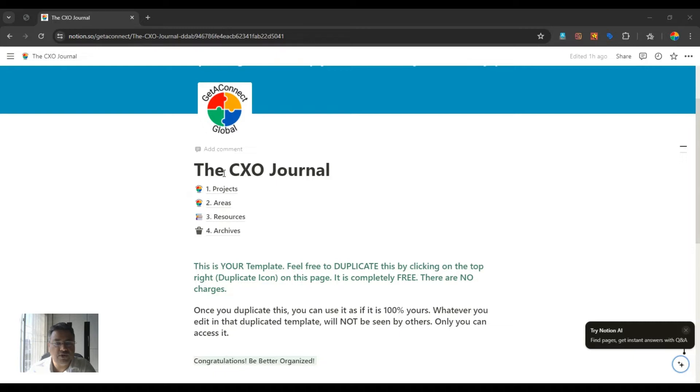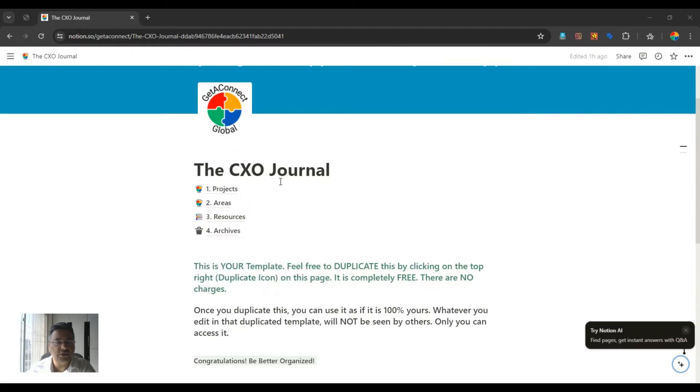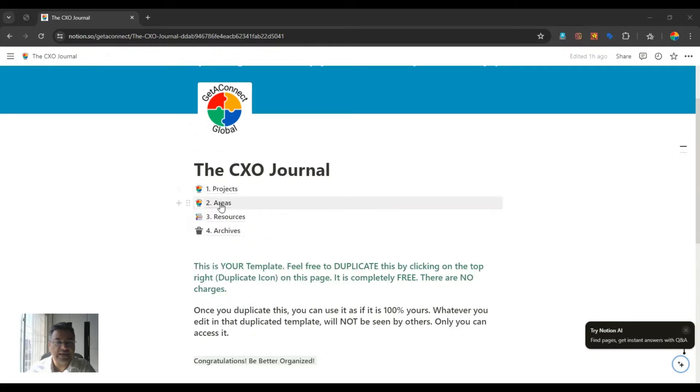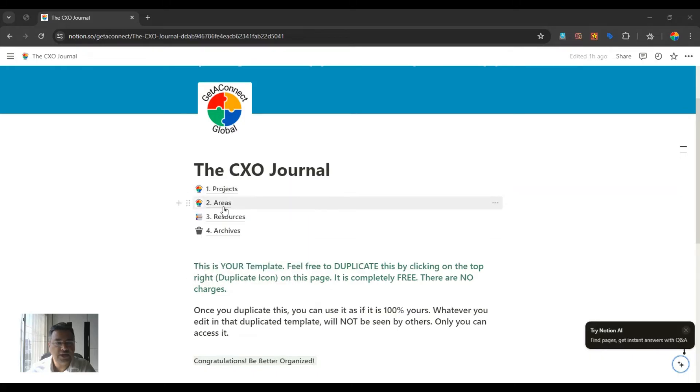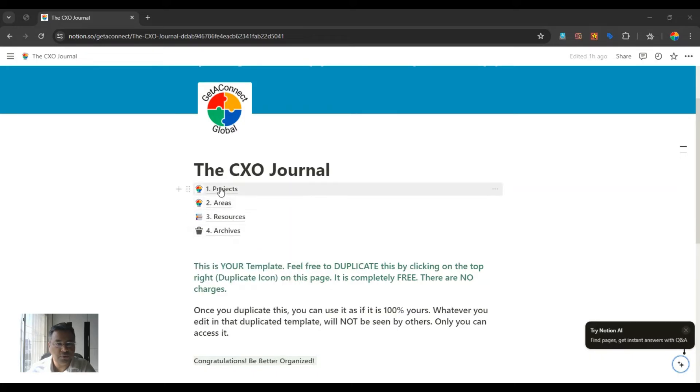If you really want to know about Para method, you can check out my newsletter, last week's newsletter. Let's go into this Para method, into this Notion template. So this Notion template actually is having four different databases, or four different categories. P-A-R-A, projects, areas, resources, and archives.